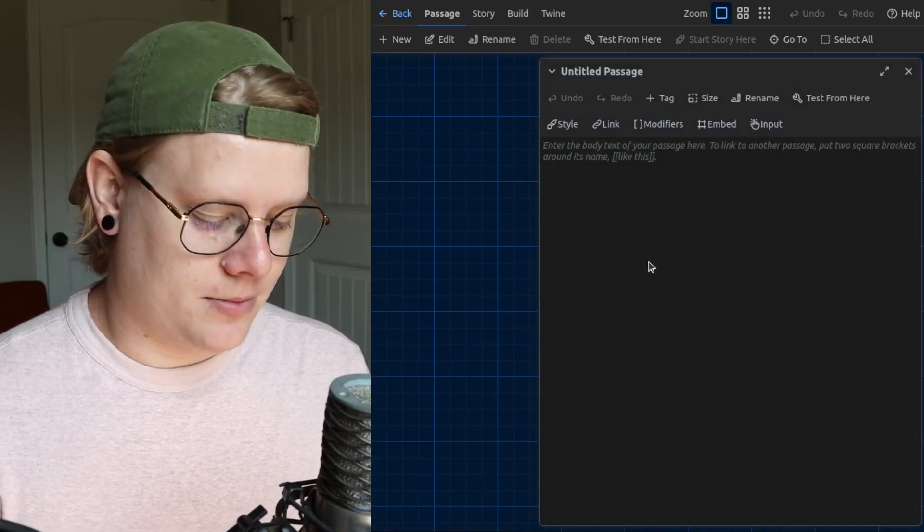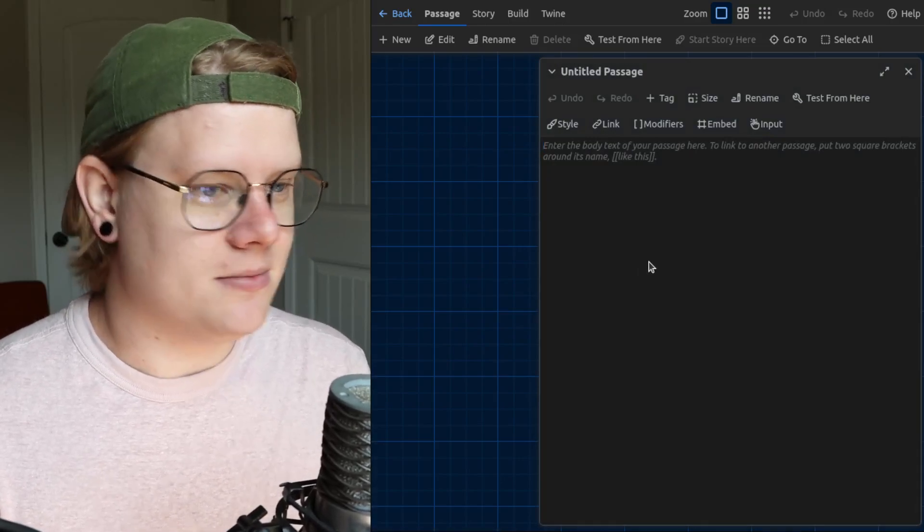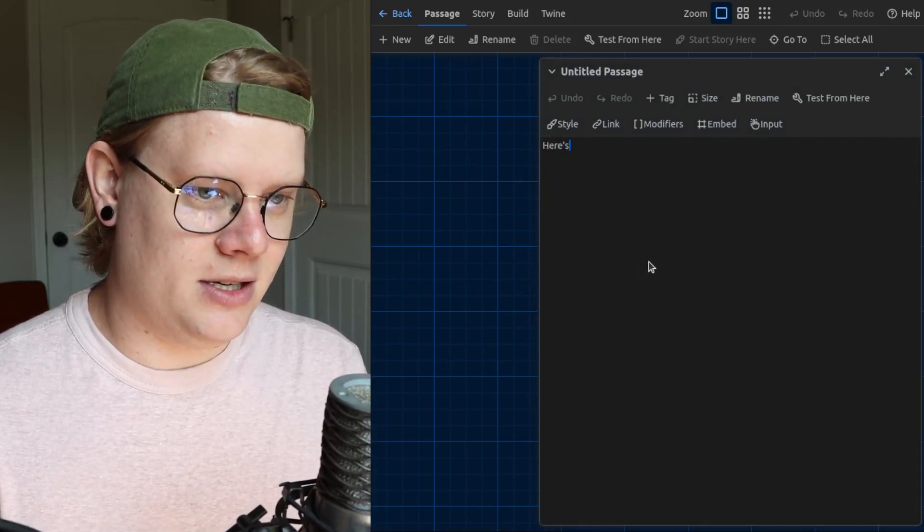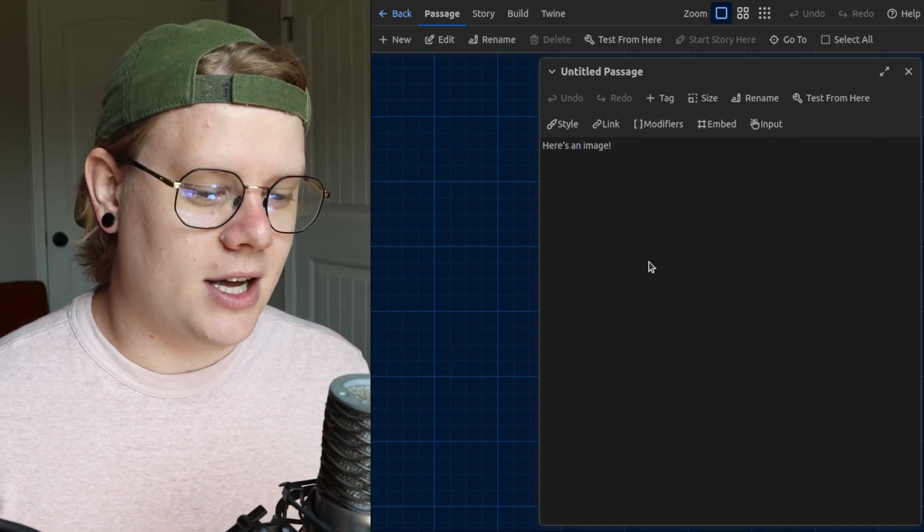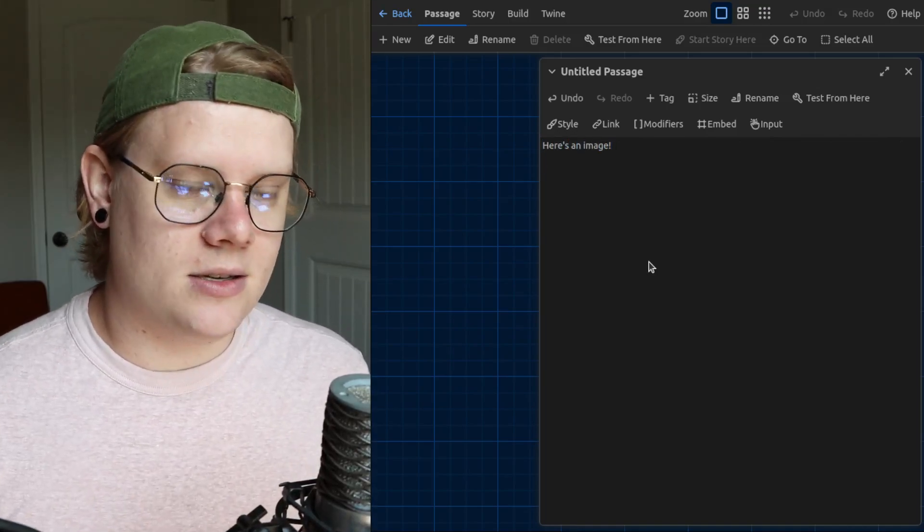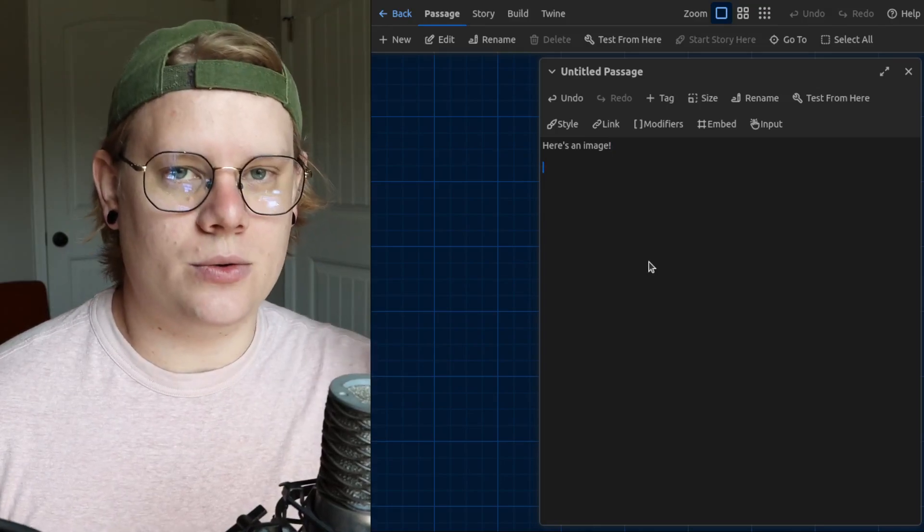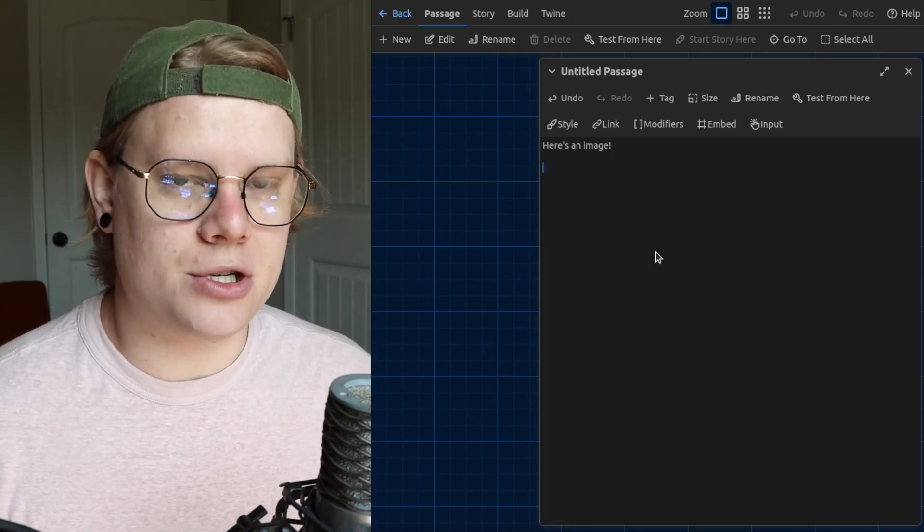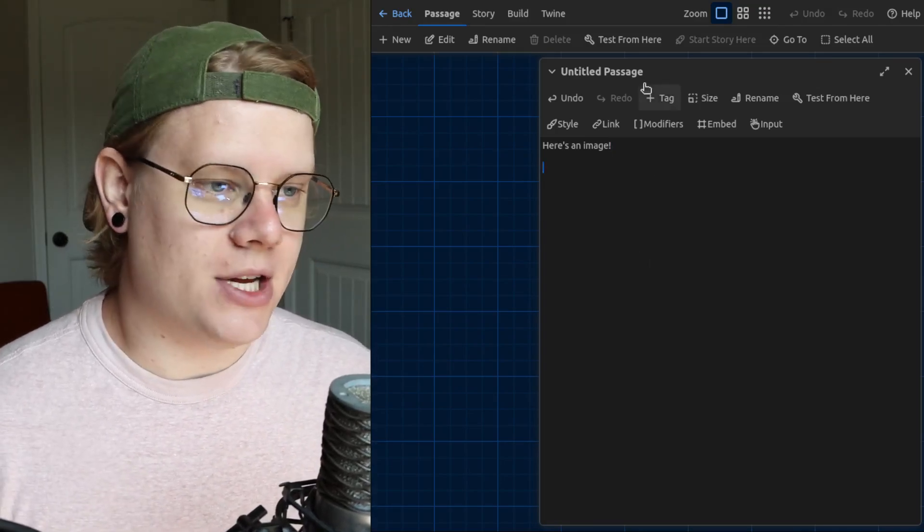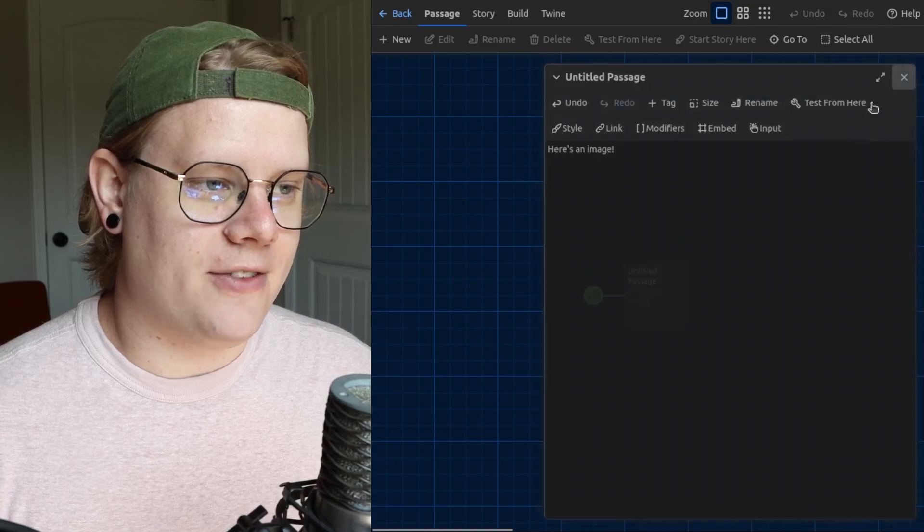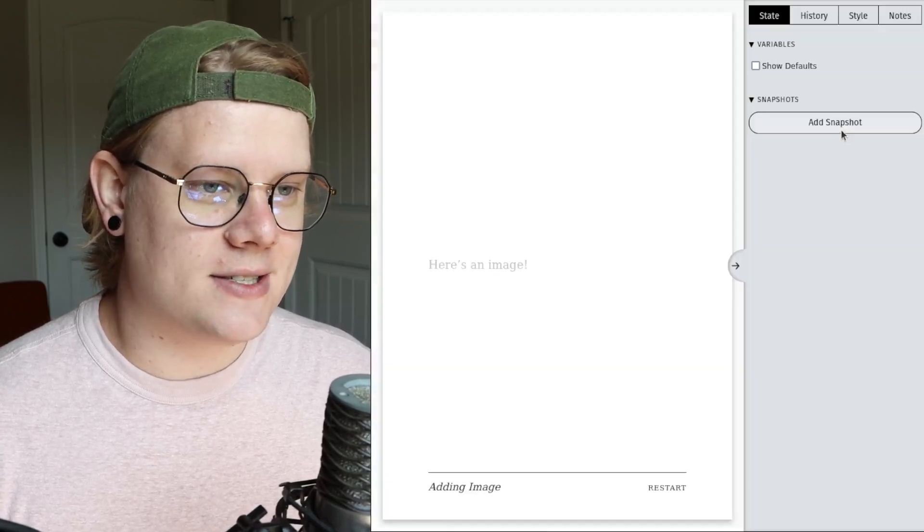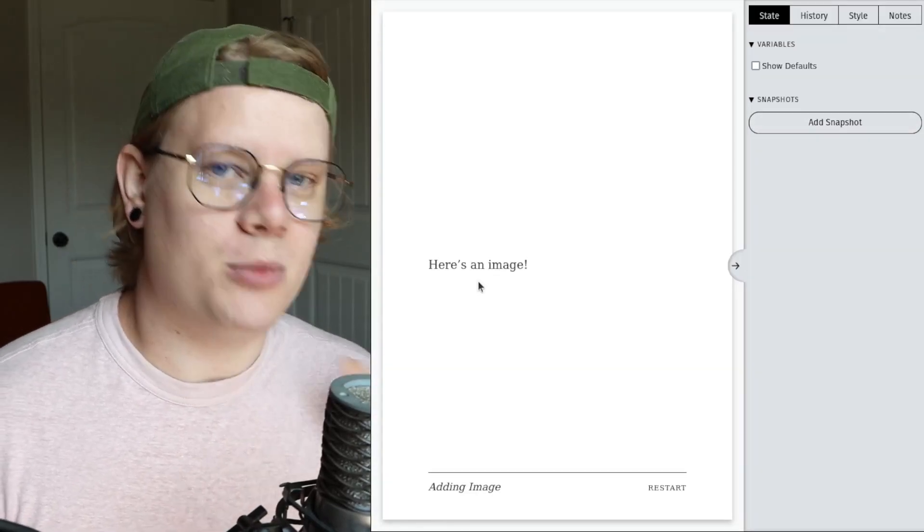So I'll start off with some text. We'll just say here's an image. And to add your image to this passage, we need to use some special notation. So if I test this right now, it's just going to show the text, which should be familiar.